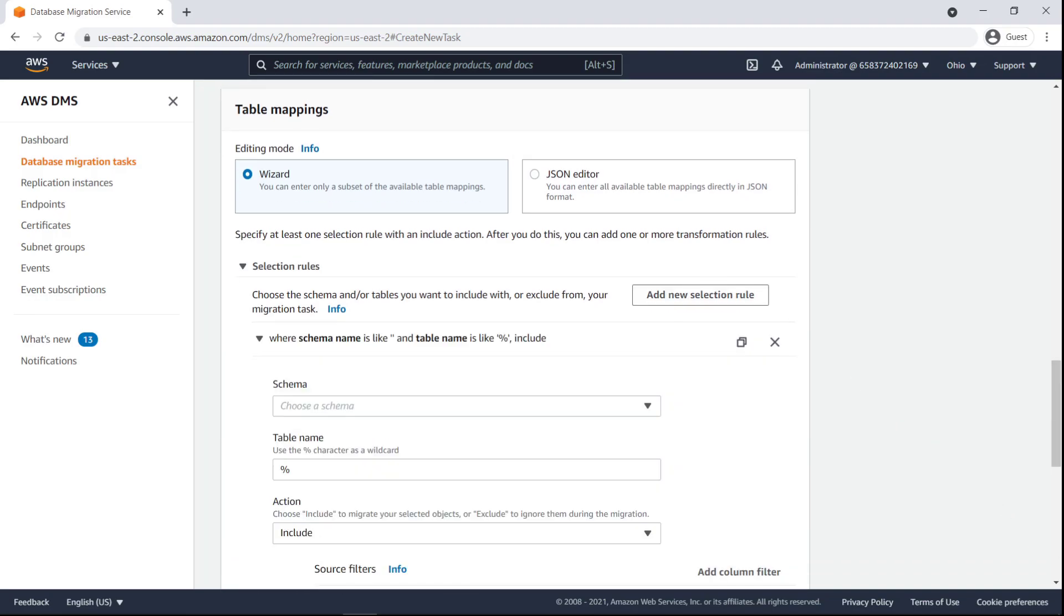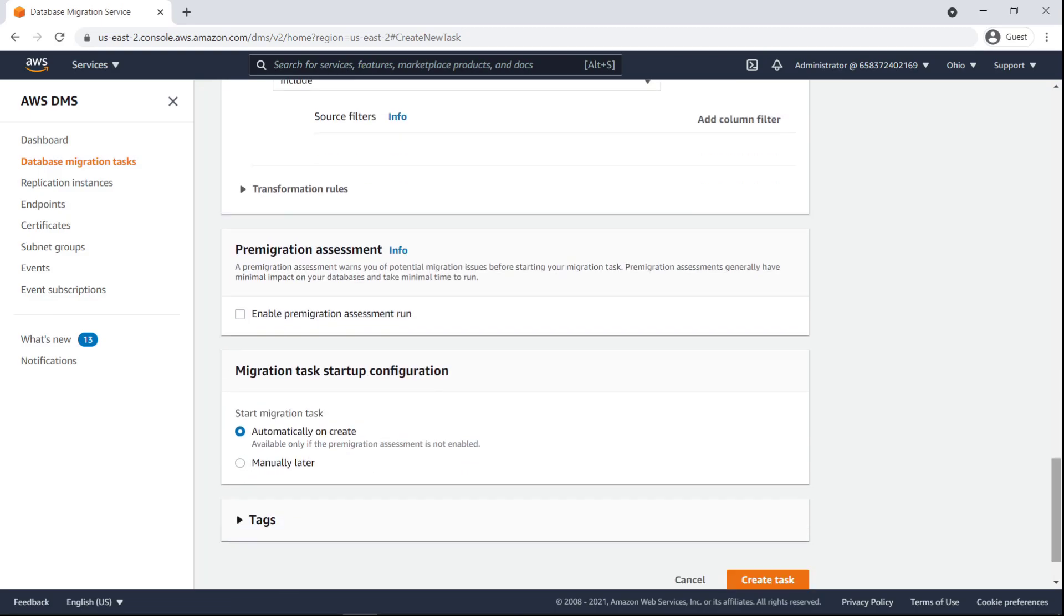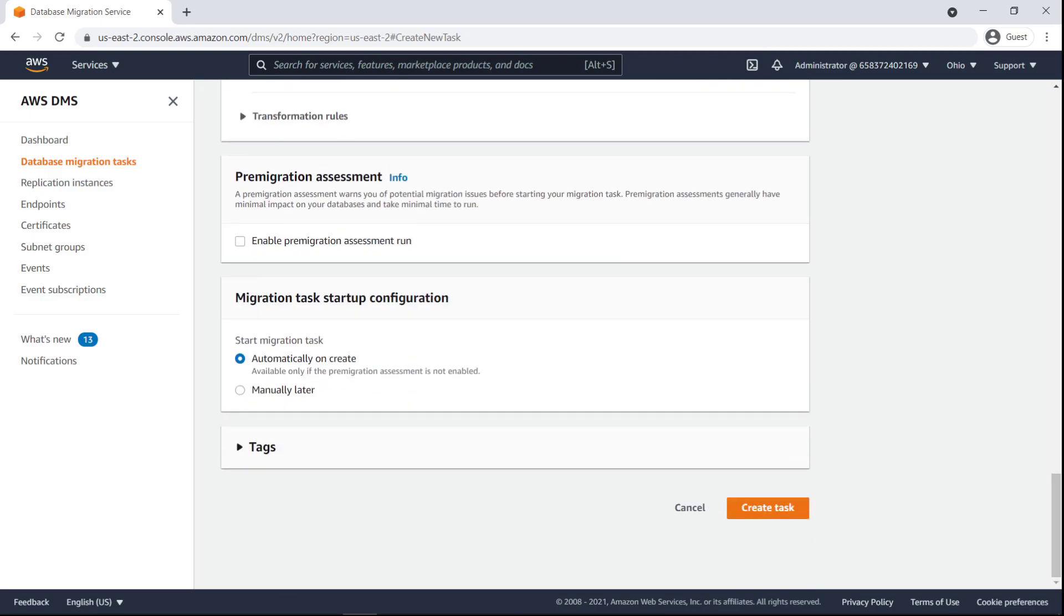Now we'll add a selection rule for the migration. For the purposes of this example, we'll enter a schema consisting of default wildcard values, meaning everything will be migrated. Finally, let's create the migration task.